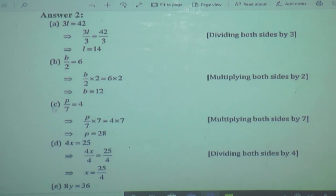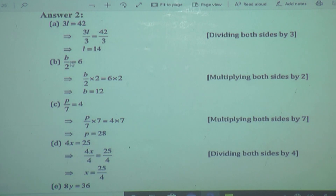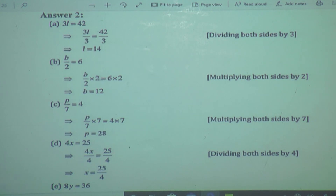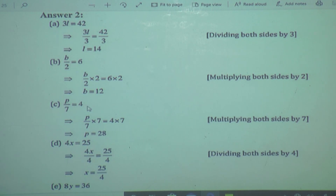Another example: B upon 2 is equal to 6. Here we have B in the numerator. So we have to multiply by 2 to cancel the denominator. Multiplying 2 on both sides — these 3 get cancelled and we get B. So 2 gets cancelled and B is equal to 6 twos are 12. In this way we can find the variable by first separating it, then doing the steps.